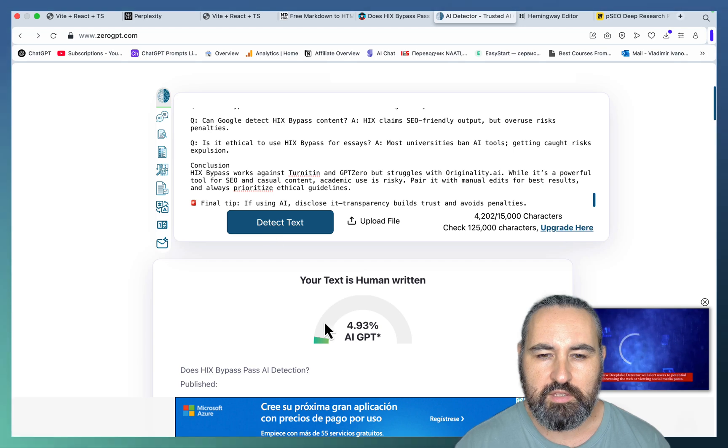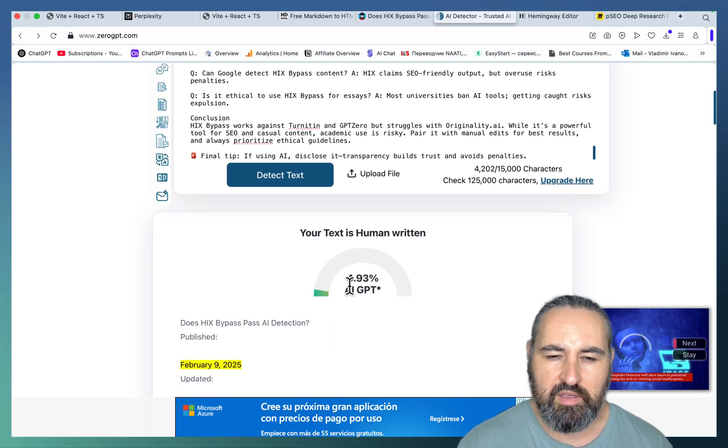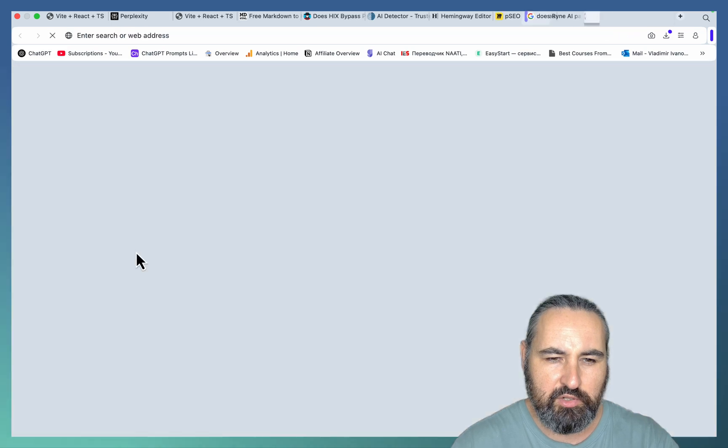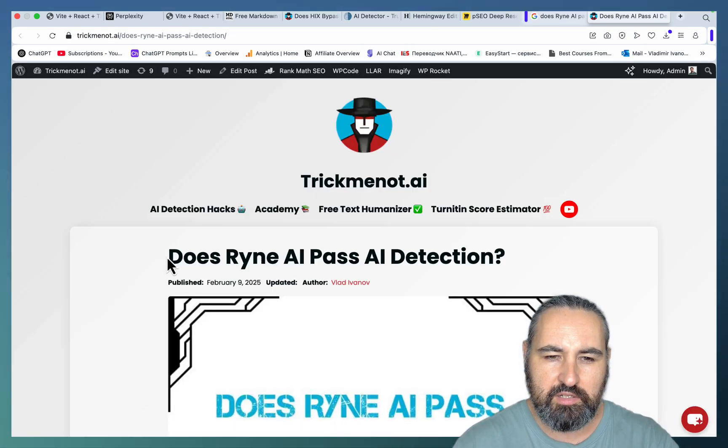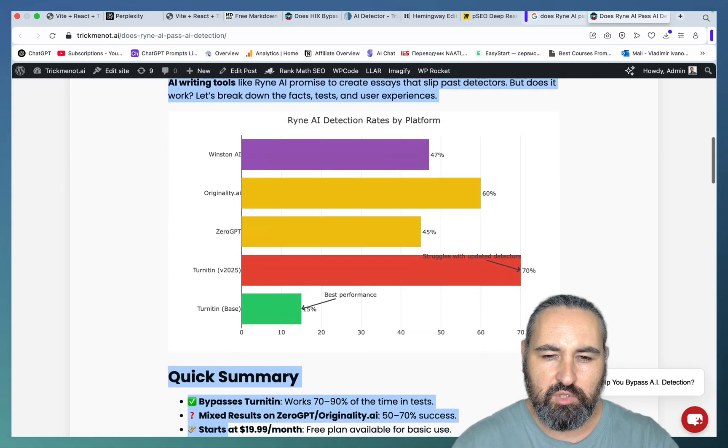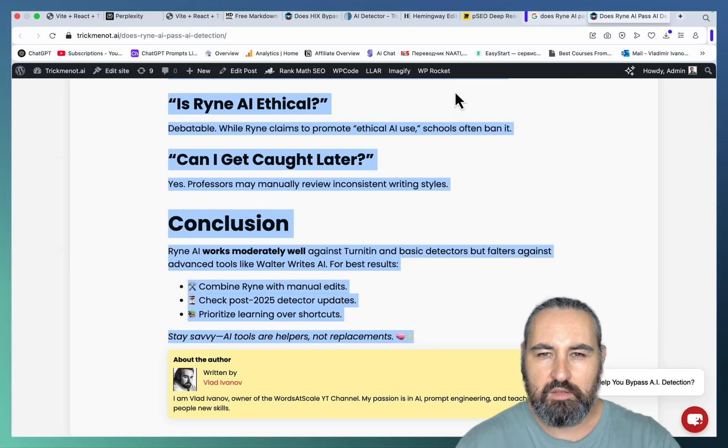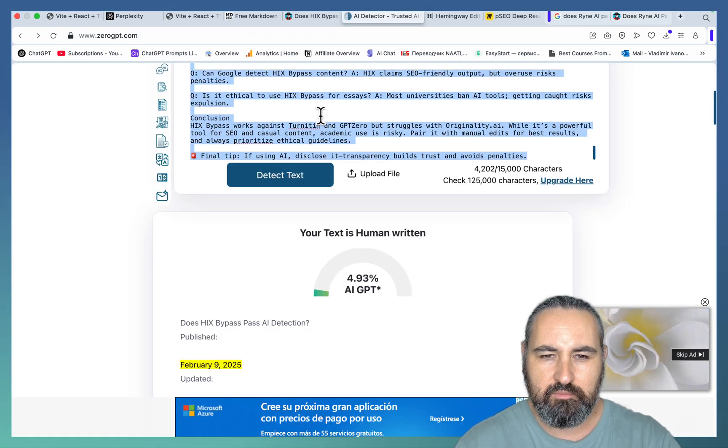And 0 GPD says it's sub 5% AI, meaning 95% human. So maybe it's a fluke. Let's test another one of my articles. Again, beautiful infographics. Let's check this one.